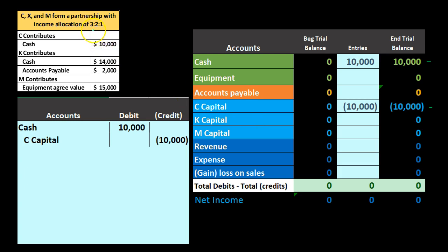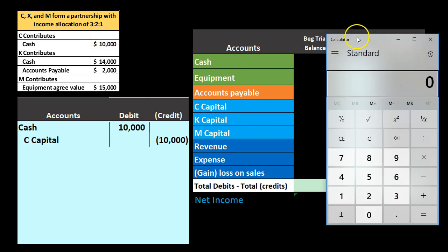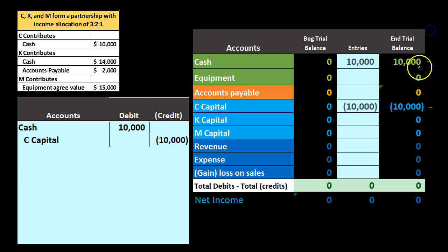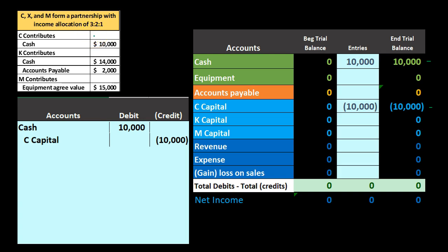Note the profit sharing agreement of 3:2:1. If we add those up — three plus two plus one equals six — C's share is three over six, which is 50%. That has nothing to do necessarily with the amount invested. It's possible to use the investment amounts to determine profit sharing, but they don't necessarily need to be linked. The negotiation for profit sharing can be totally different from the negotiation for the original investments into the partnership.